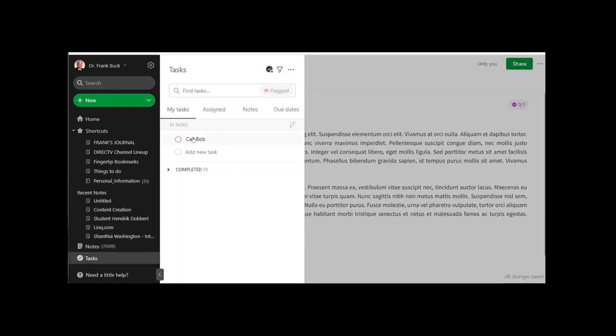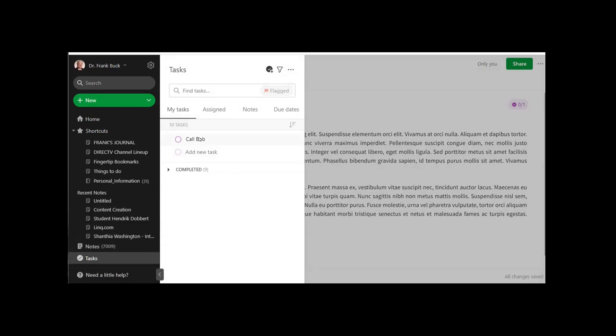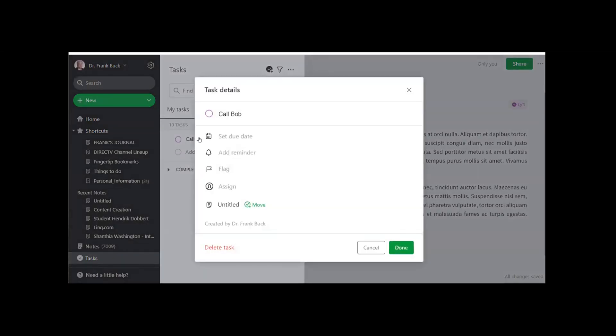And there we have one. It says call Bob. If I click on call Bob, I can go right back here and see the note from which it was created. But what if you like the task list that you currently use?